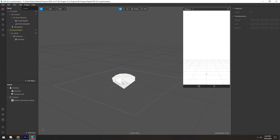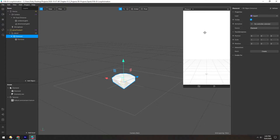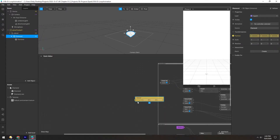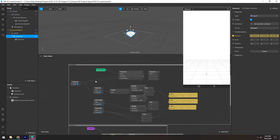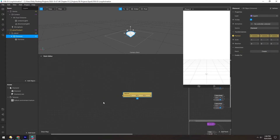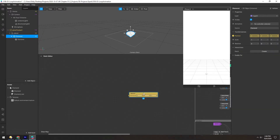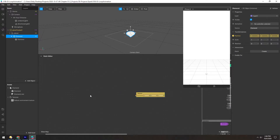Now let's add some animation to this diamond. Select the diamond and click the little arrow next to position. This will add a patch in the patch editor for the position of the diamond. You can ignore all the other stuff over here — this comes with the template for this plane tracker scene, so we don't have to worry about that. But this patch controls the position of the diamond, so we can manipulate it with a few other patches.